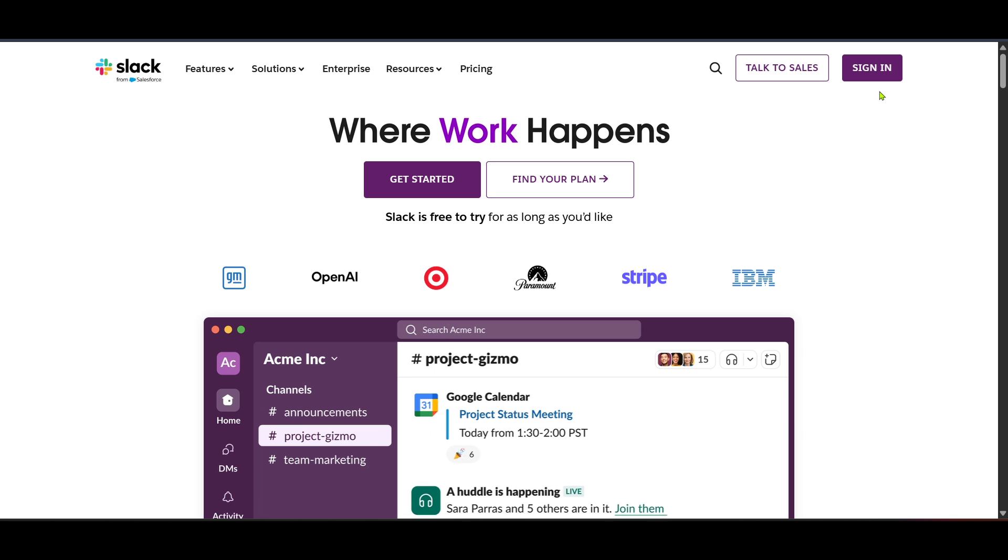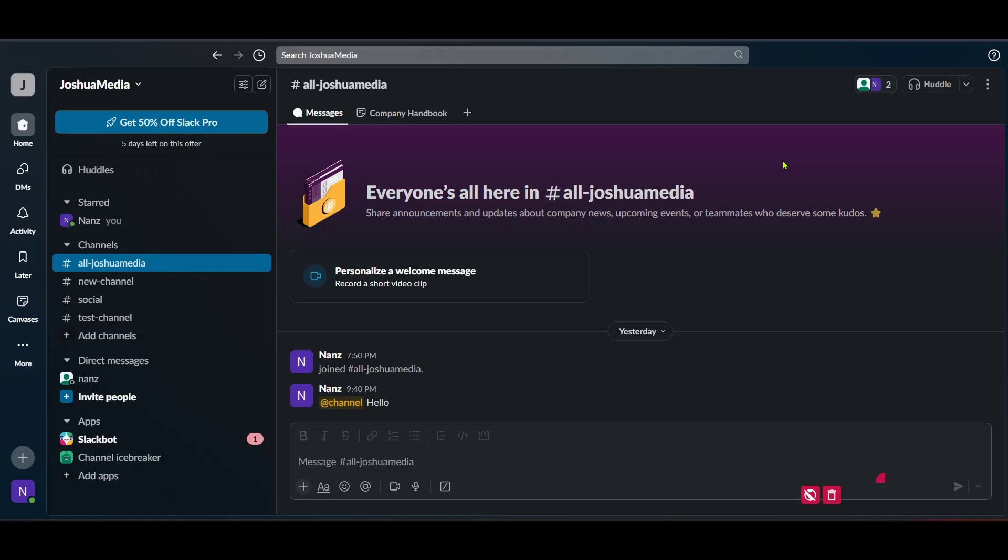Once you're signed in, you'll find yourself on the Slack dashboard. This is your main hub where all your Slack activities happen. From here, we are going to move on to adding a bot.